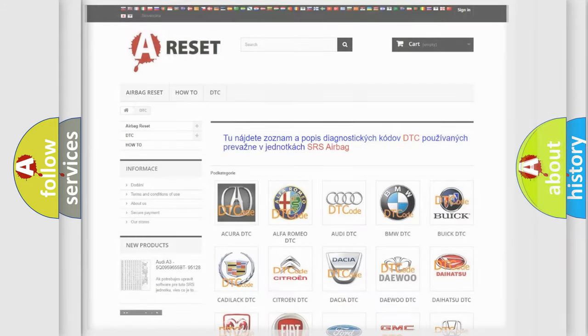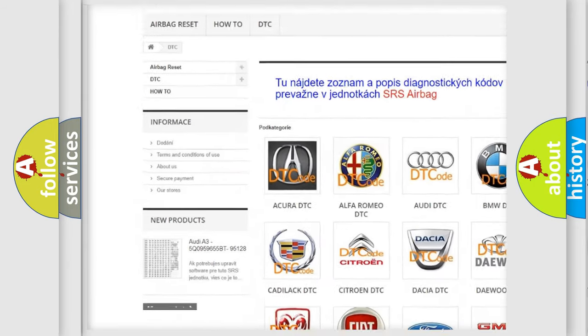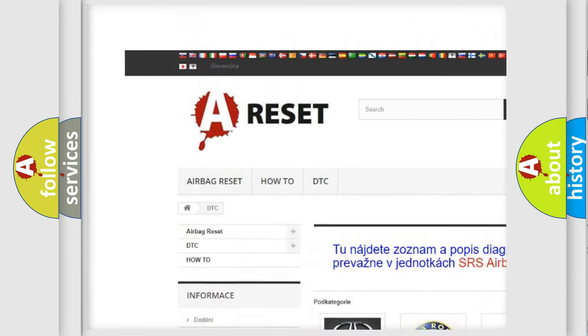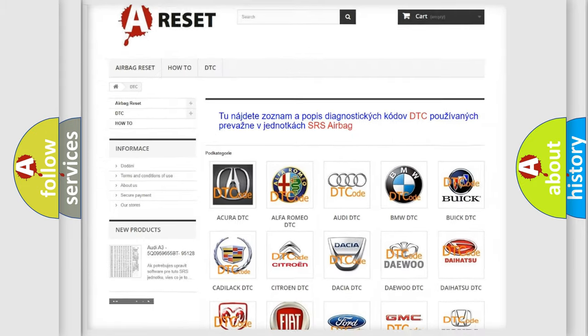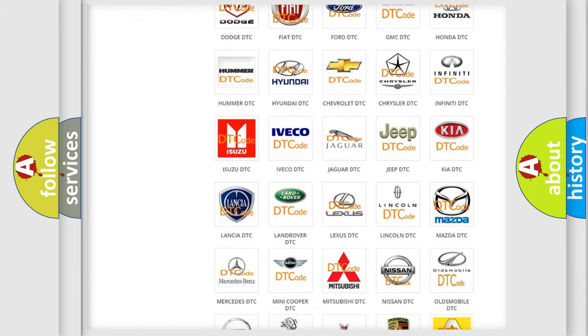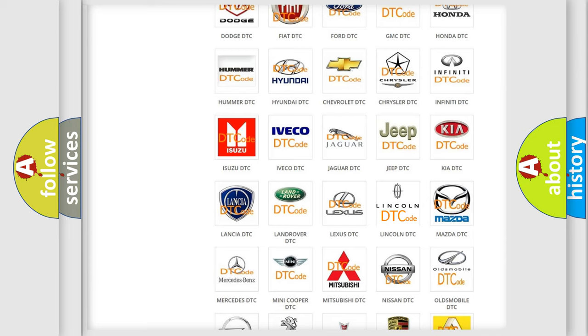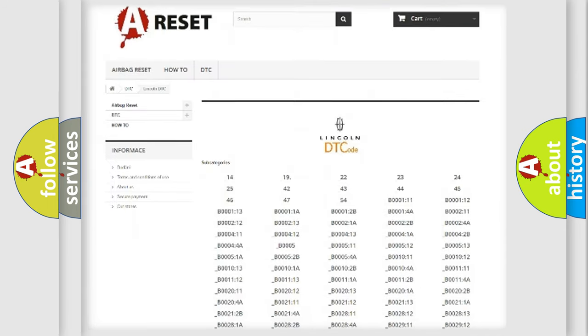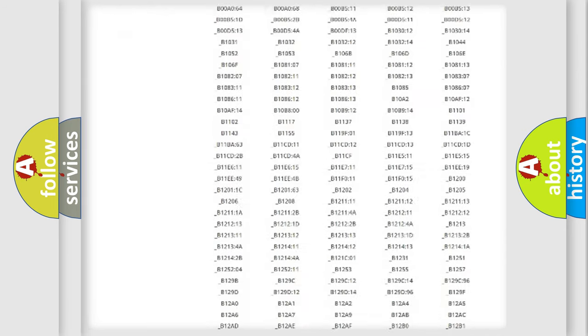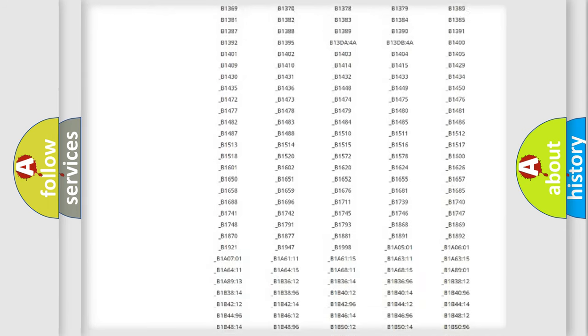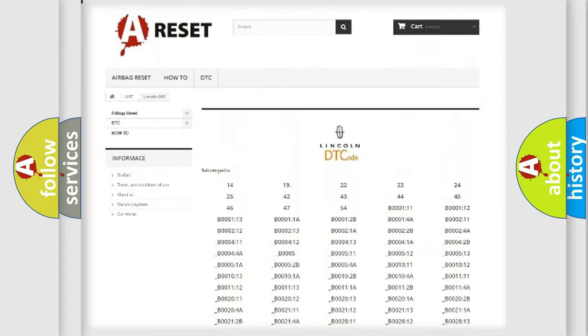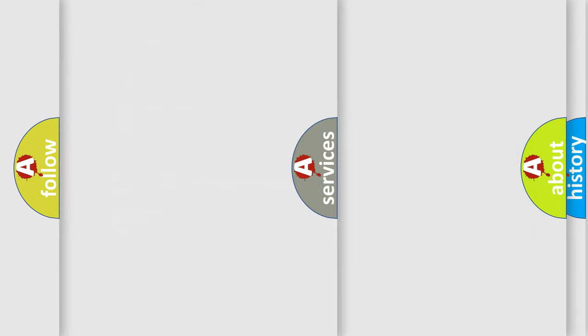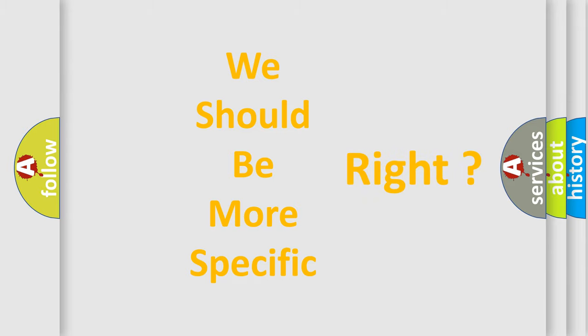Our website airbagreset.sk produces useful videos for you. You do not have to go through the OBD2 protocol anymore to know how to troubleshoot any car breakdown. You will find all the diagnostic codes that can be diagnosed in a link and vehicles, and many other useful things. The following demonstration will help you look into the world of software for car control units.